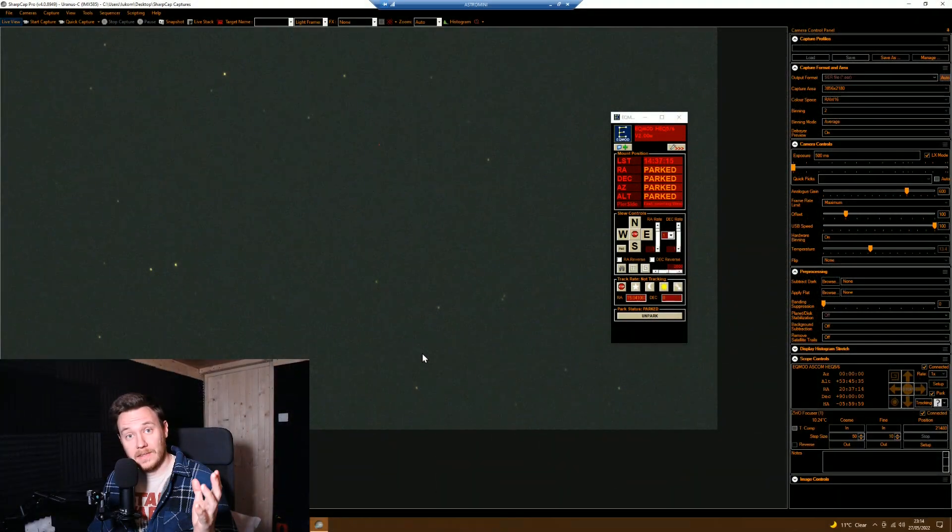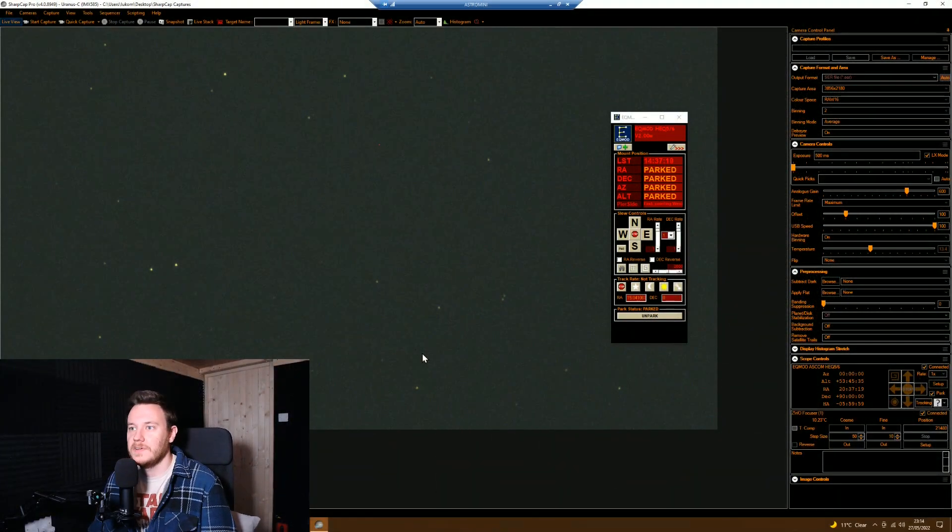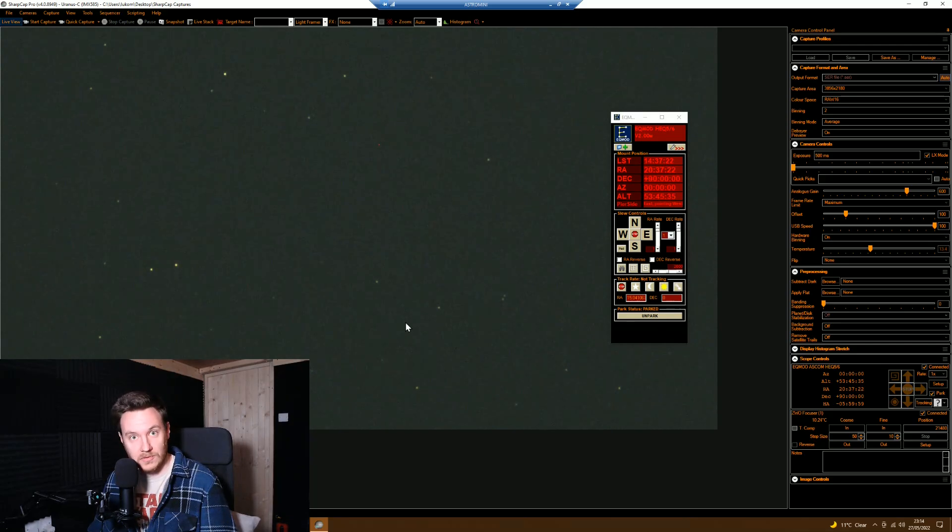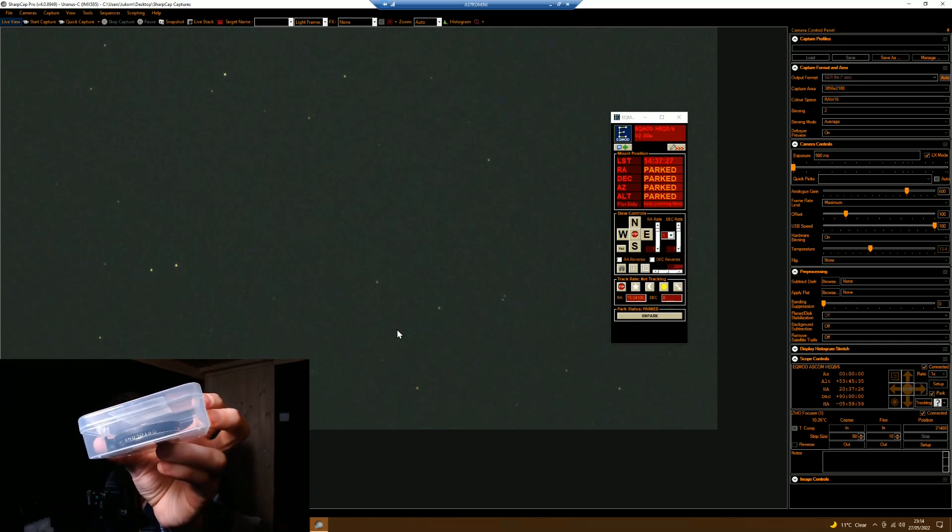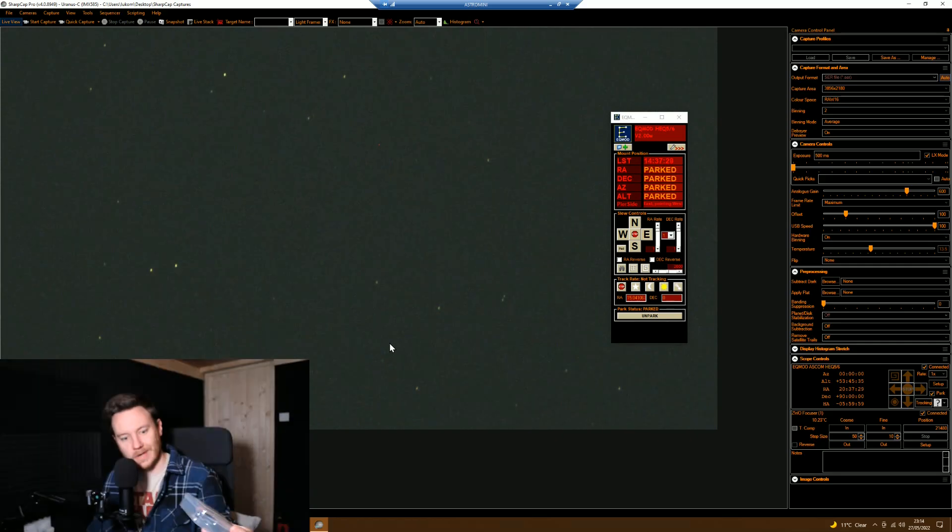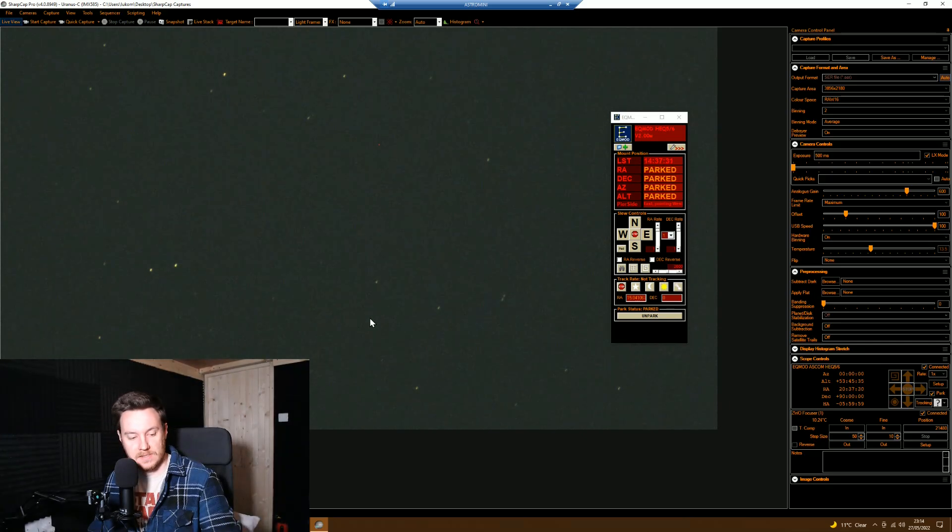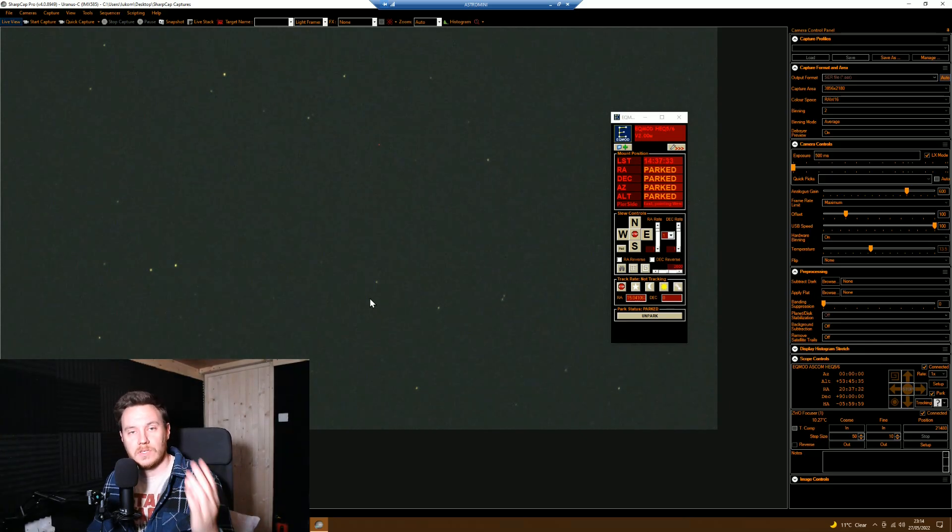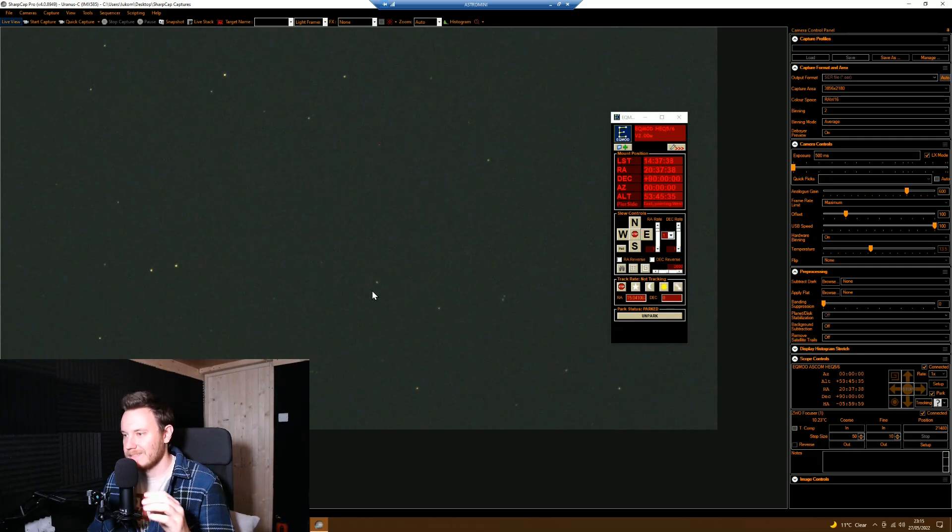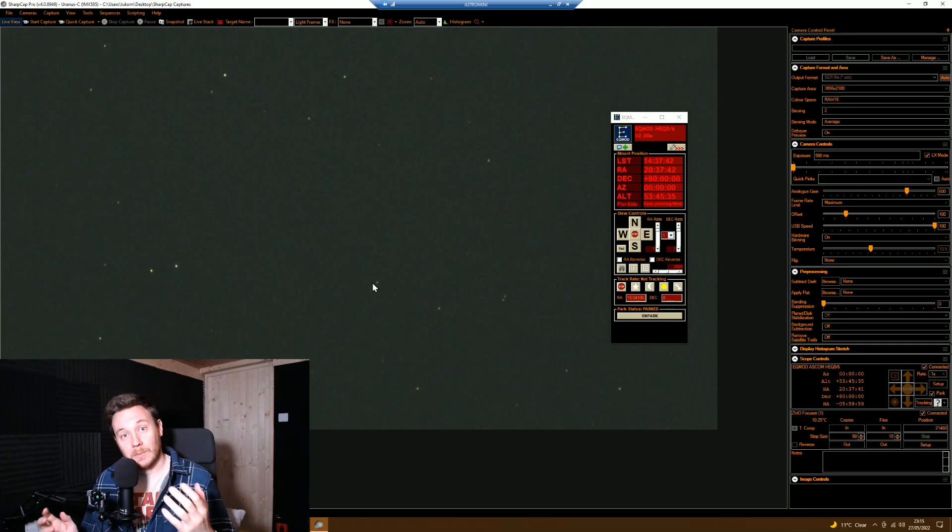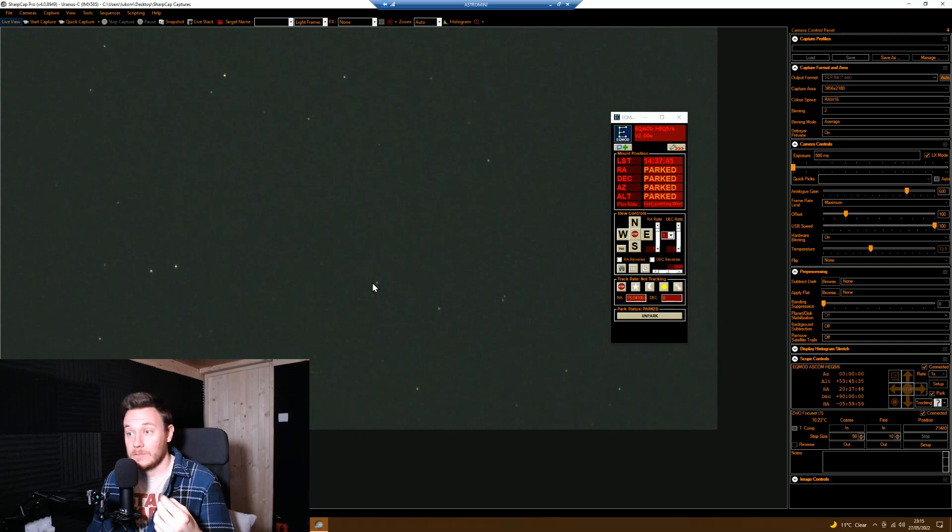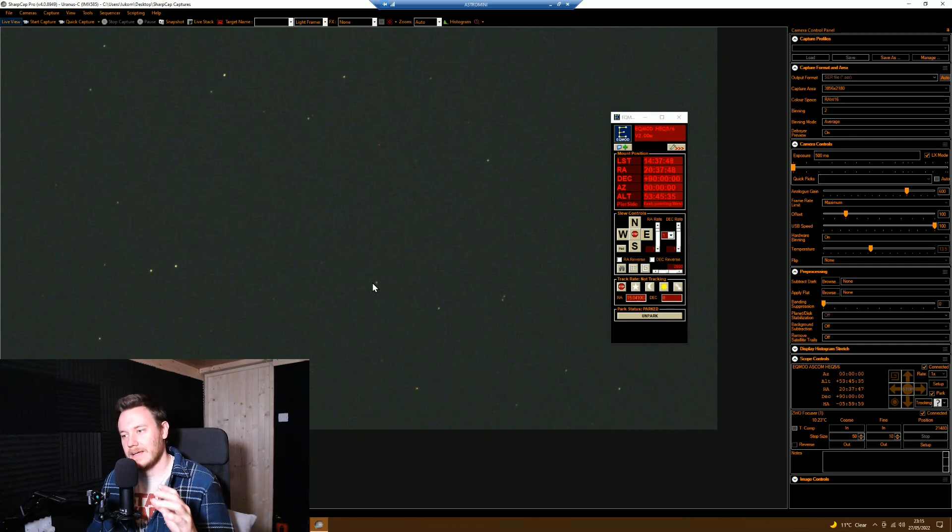All right then guys, so I'm now inside in the observatory warm room itself and I'm getting ready for a session of imaging. All I've done at this point is basically just swapped out this filter. I don't know if you can see that on the camera there, but that is the Optolong L-Extreme that's now inside the case. And I've gone for a simple UV IR cutting filter for tonight's imaging session. I want to keep it as simple as is possible.